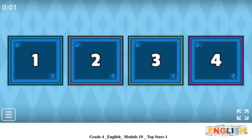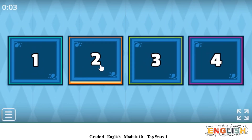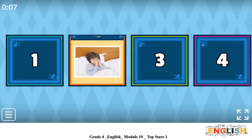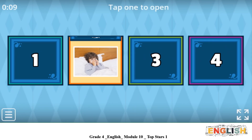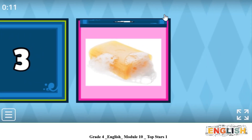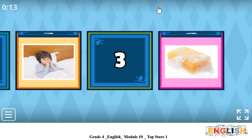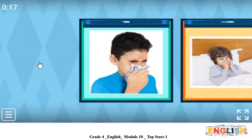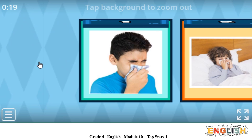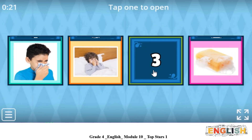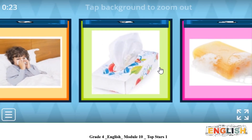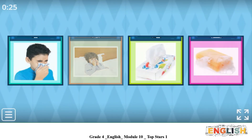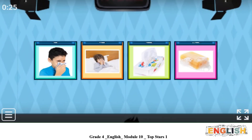Behind door number two - what is the matter with the boy? Door number four - what is it? What do we use it for? Behind door number one - what is the boy doing? And the last one - what is it? What do we use it for? Excellent! That was great.